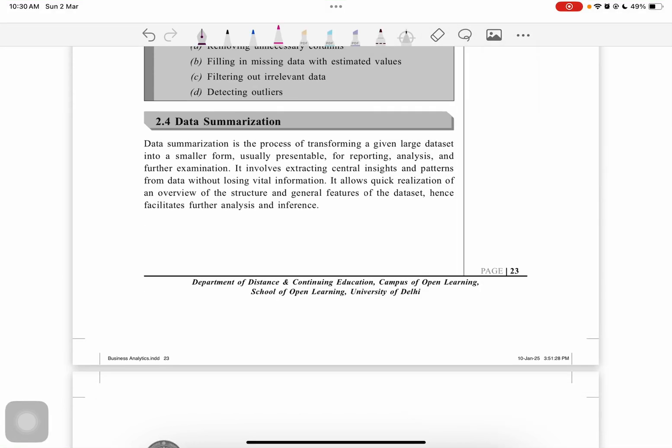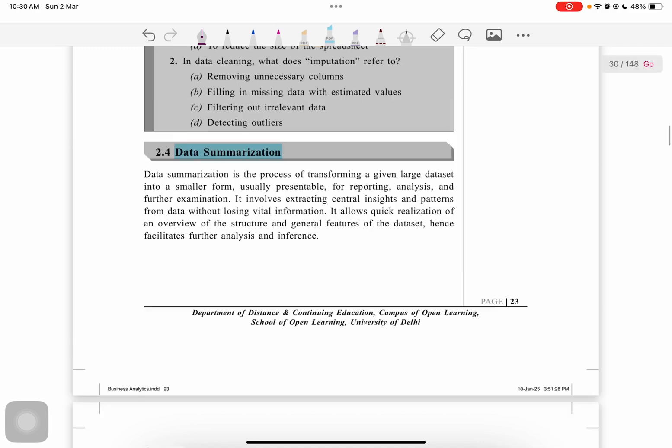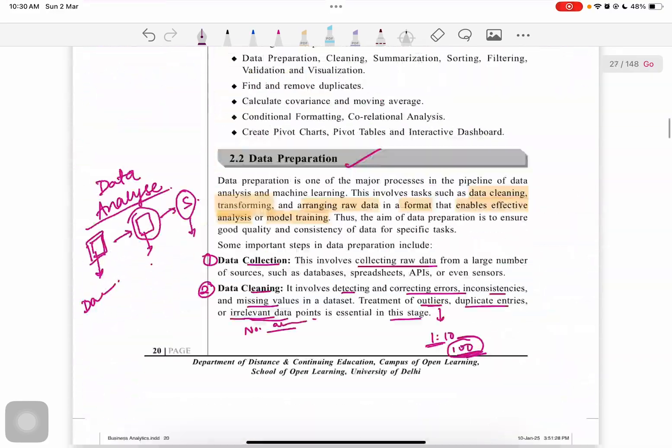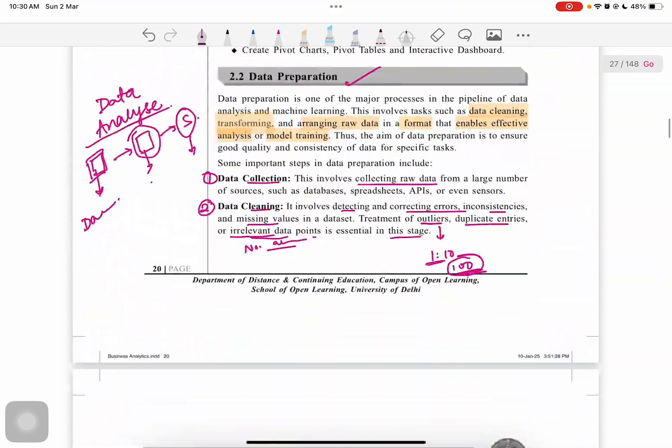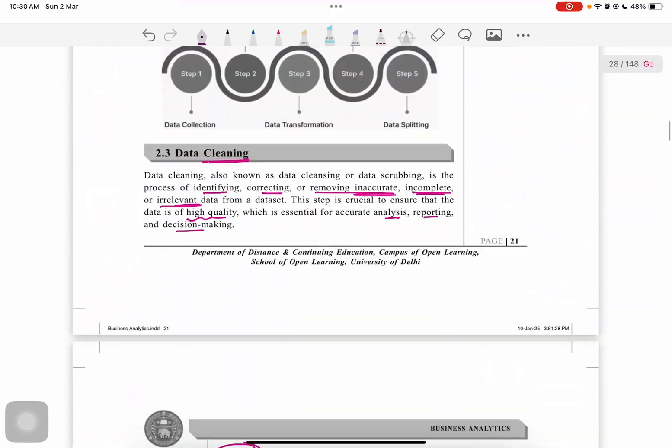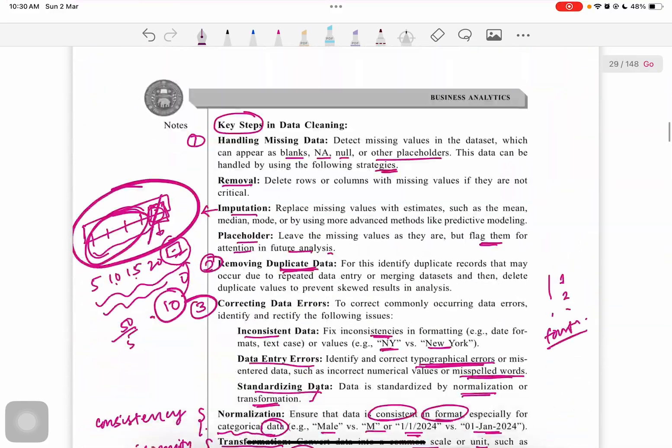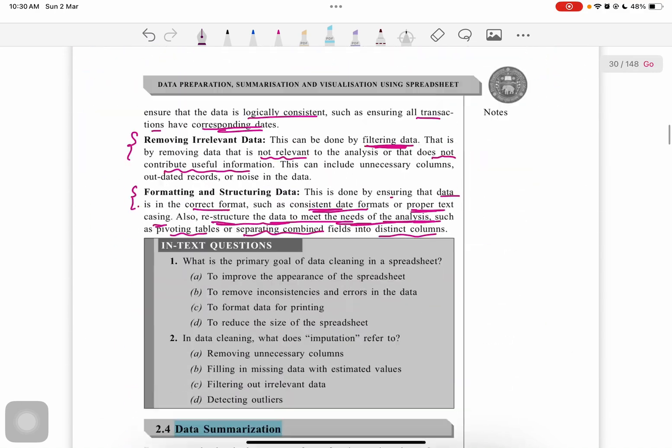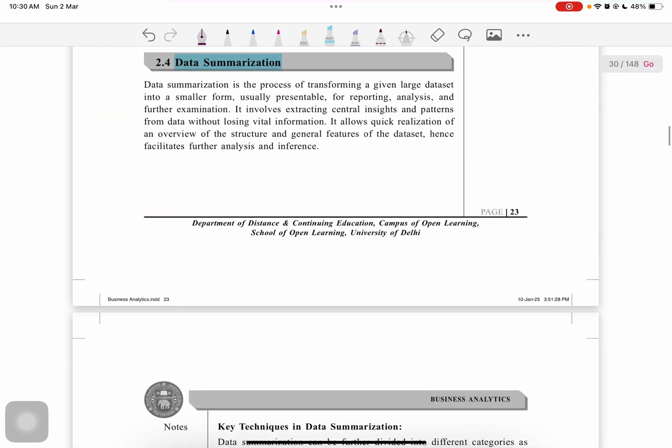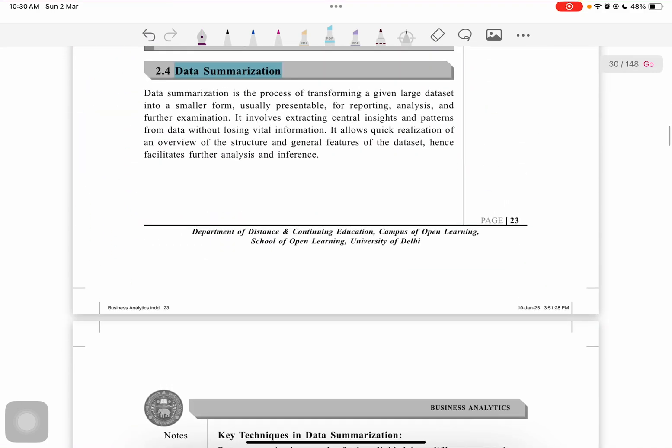Hello guys, welcome or welcome back to the channel. Today in our second video of Unit 2, we will cover the topic of data summarization. Those who haven't watched the first one, where we covered data preparation and data cleaning process, must visit the first one to understand this topic.